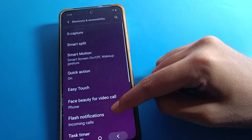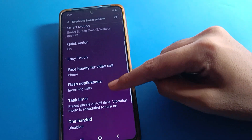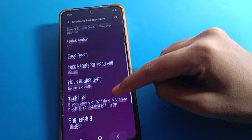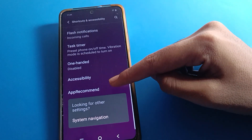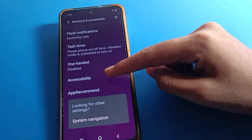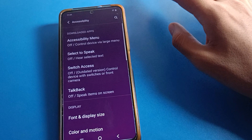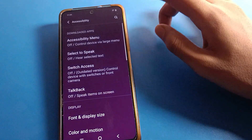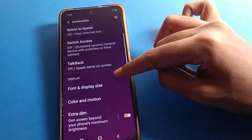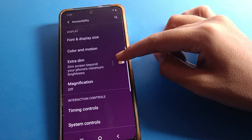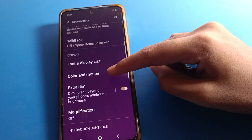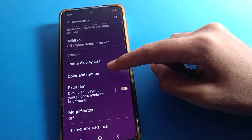You can see easy touch setting, flash notification setting — go to the second last one. First click on accessibility setting, then scroll to color setting and click here.